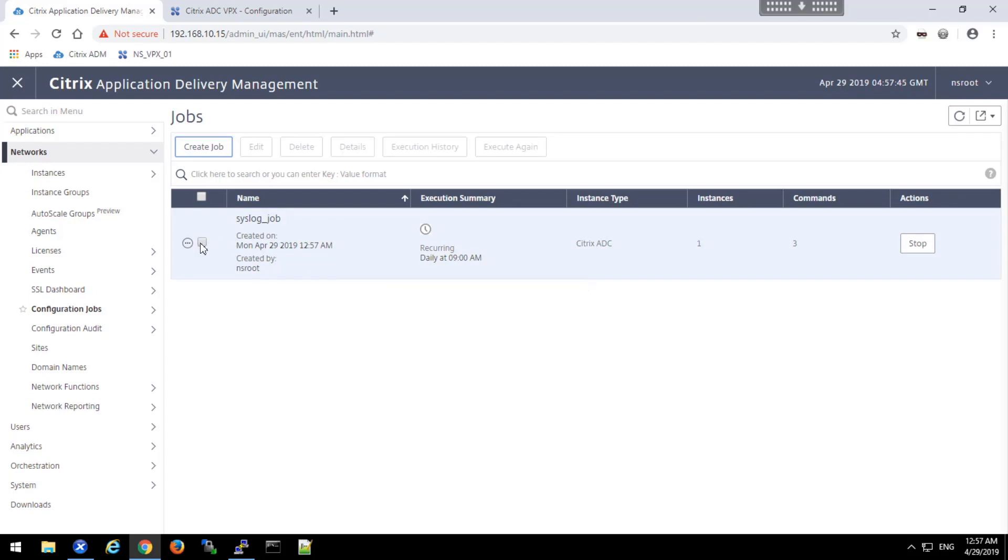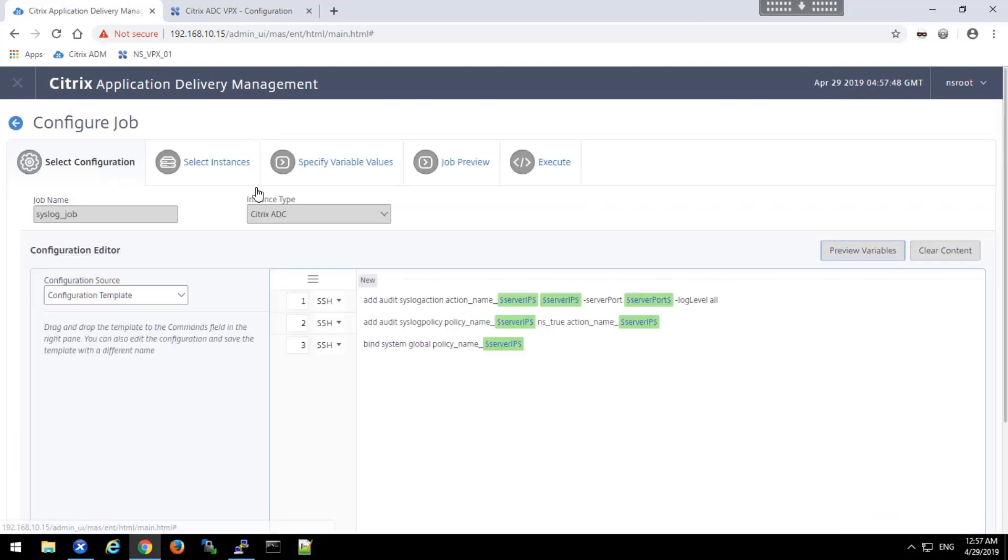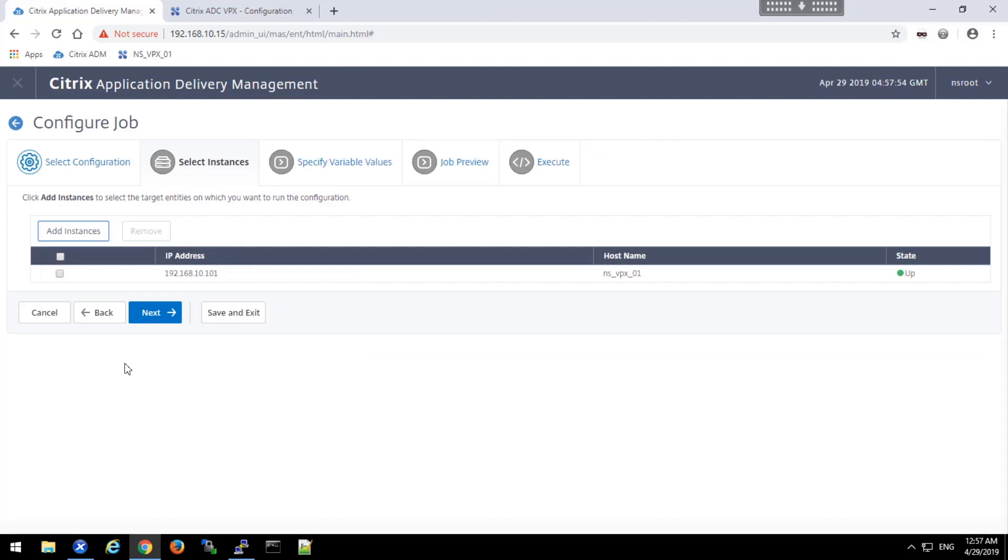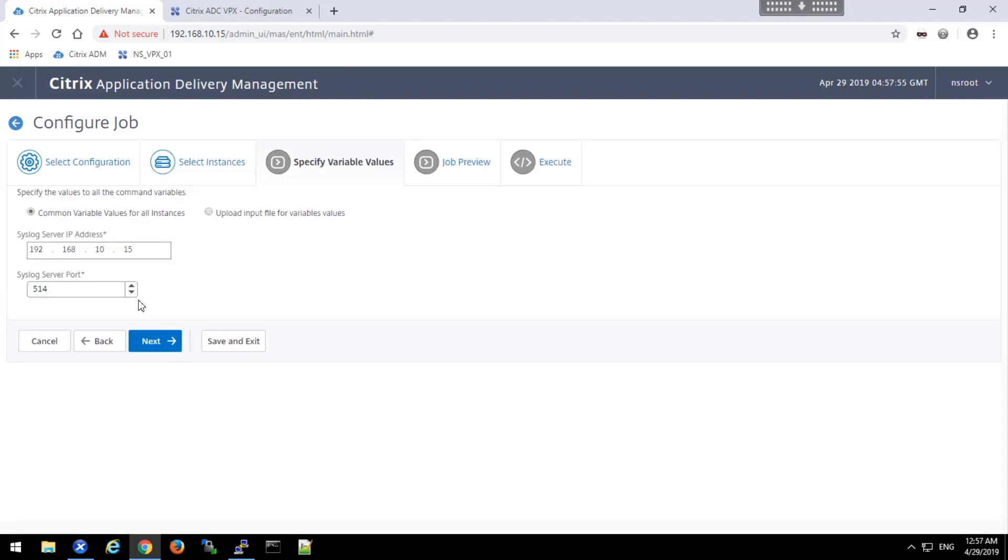If need be, I can make modifications to the job by selecting it and click the edit button and navigate over to the variables and modify the variables if need be.